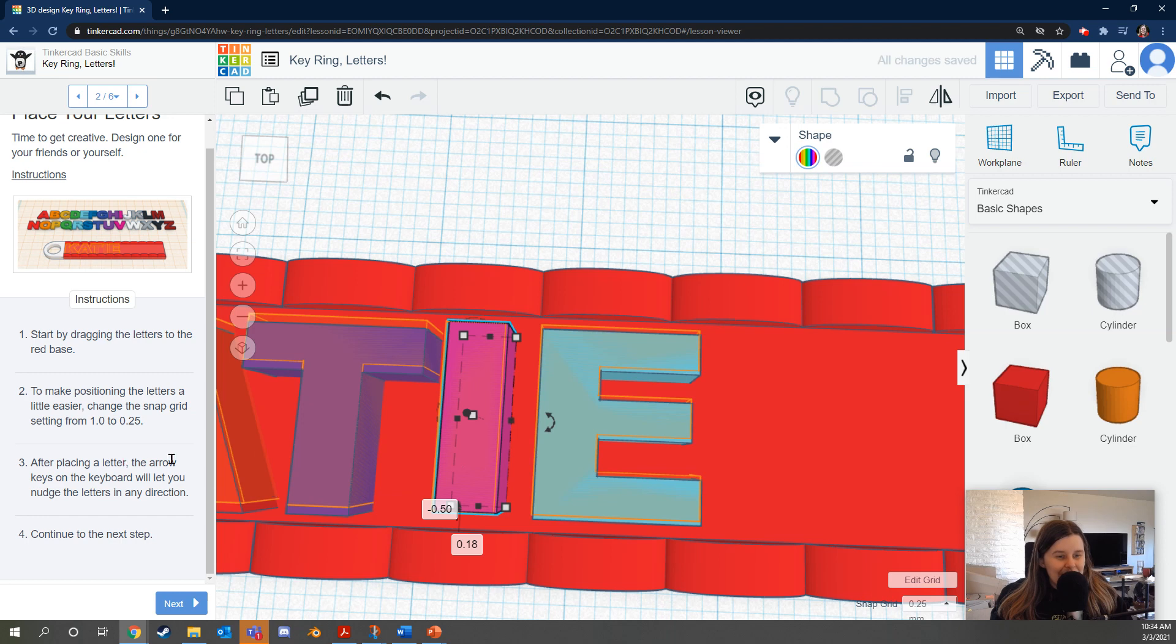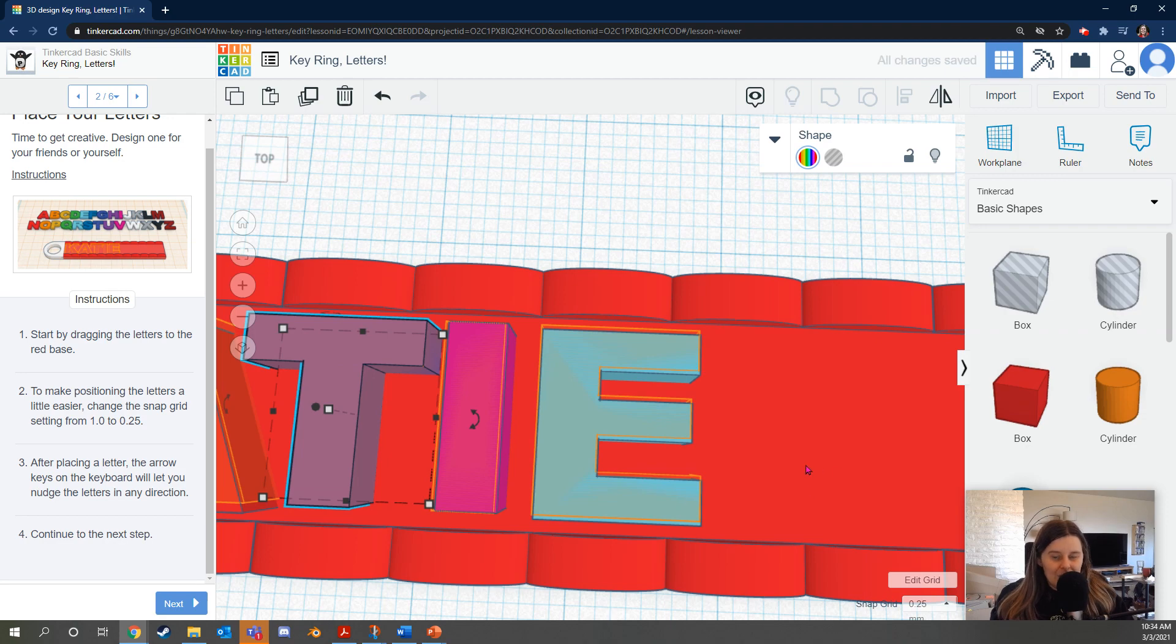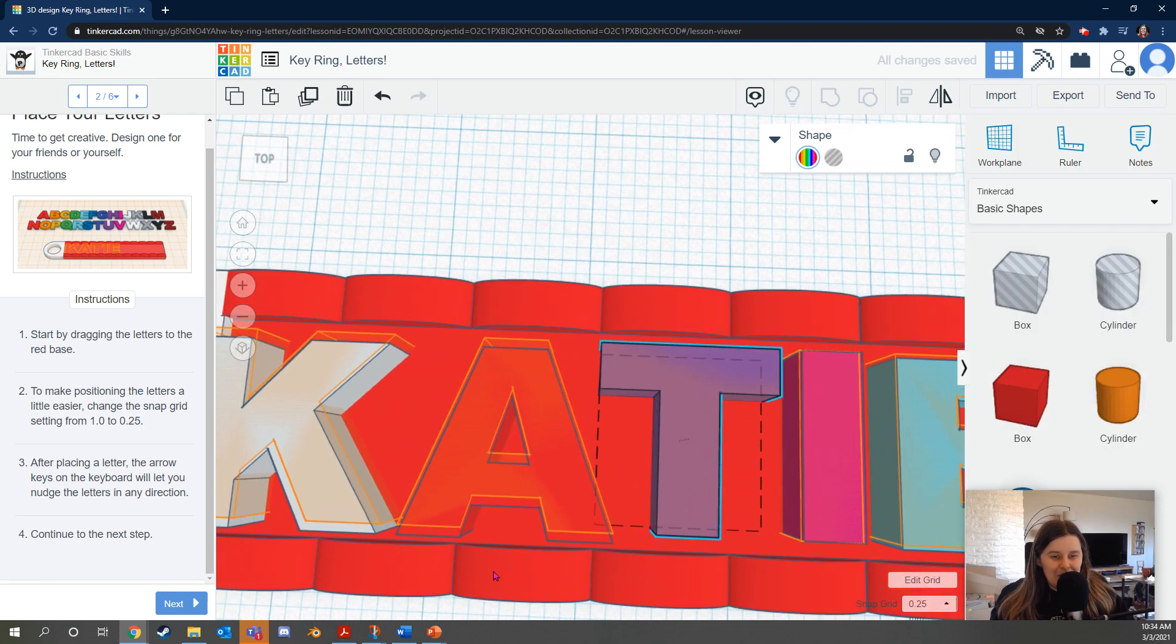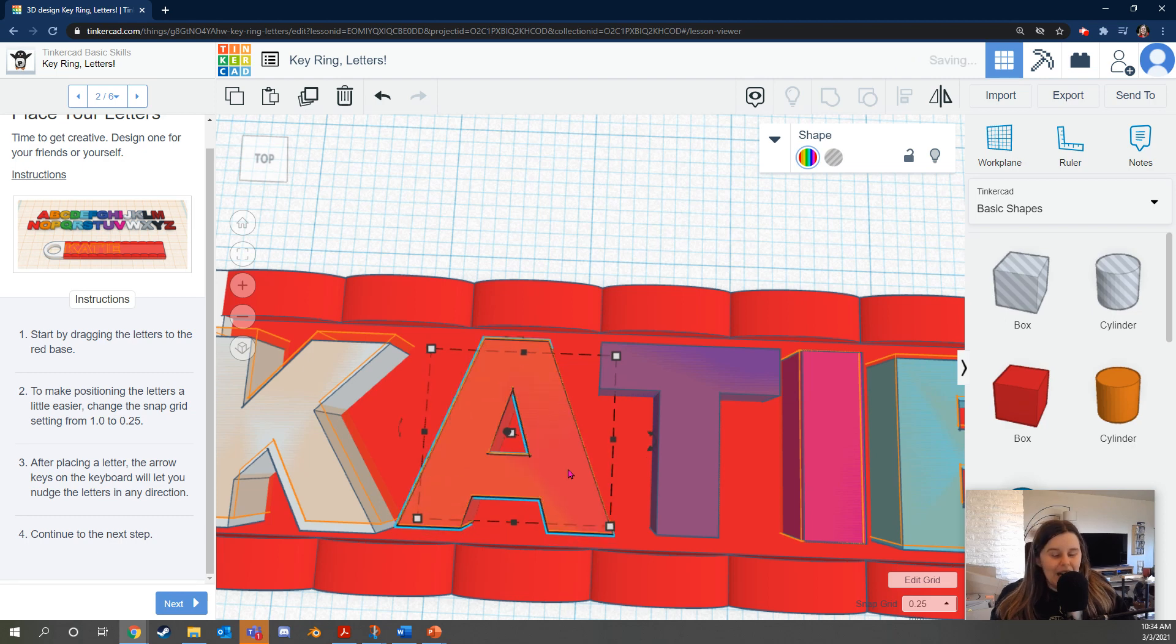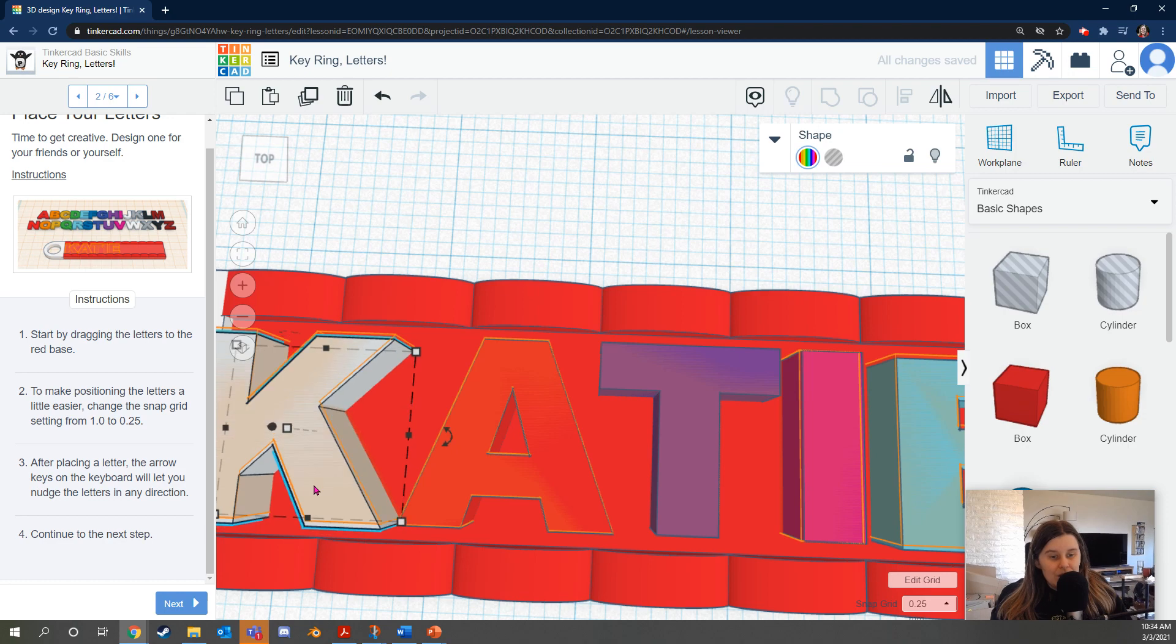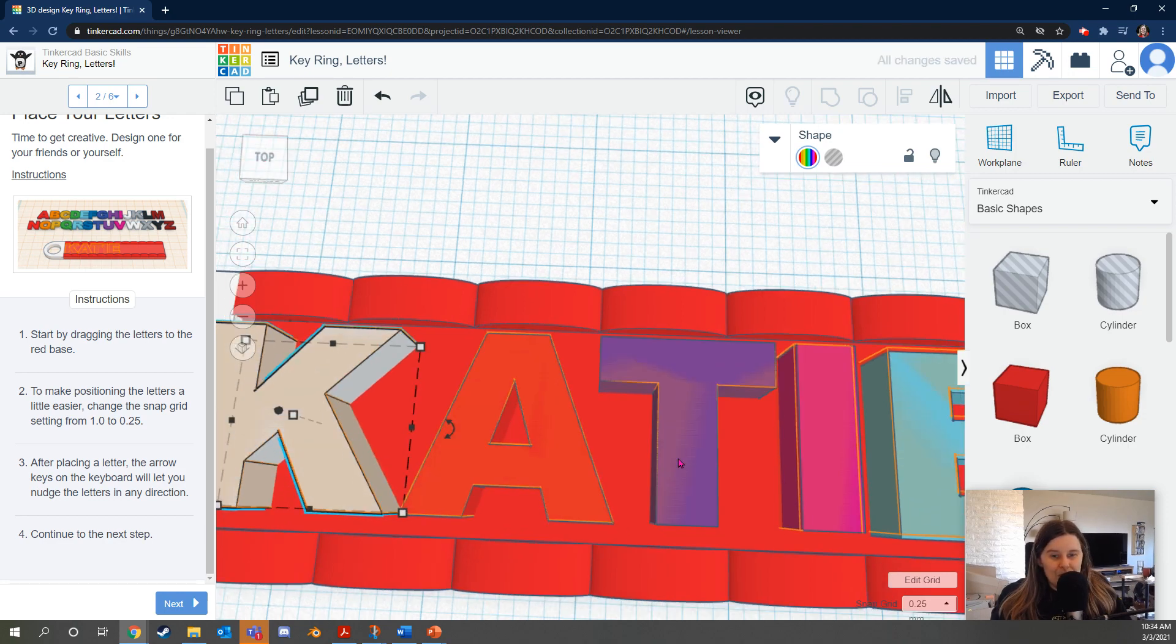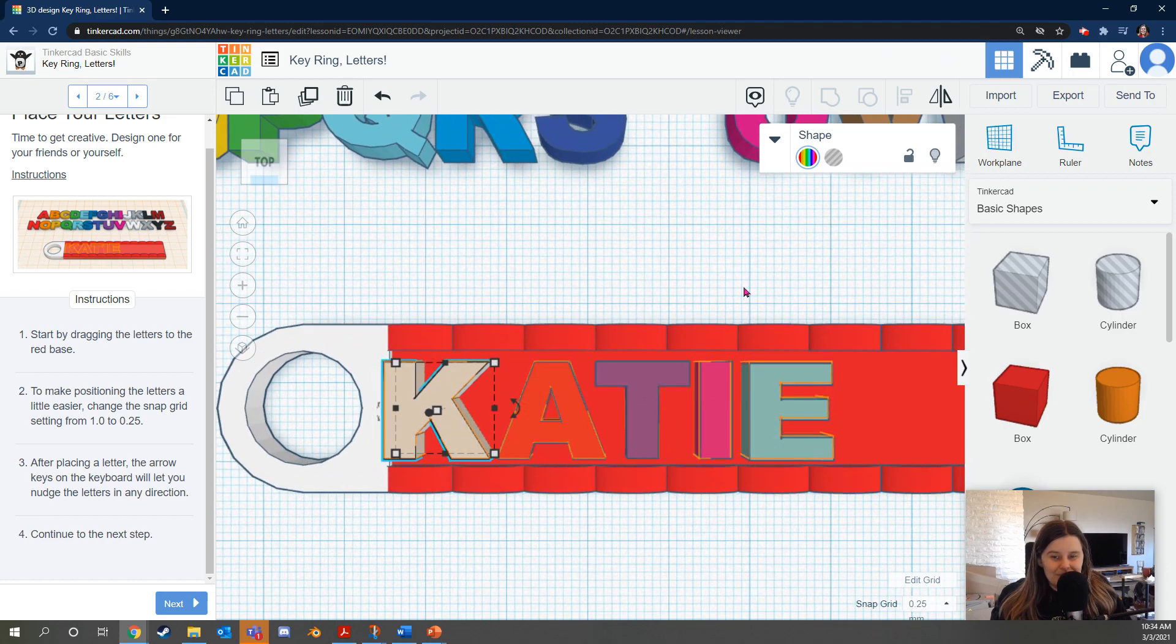It also says after placing a letter, the arrow keys on the keyboard will let you nudge the letter in any direction. Wow, that's really useful. Also notice how it's helpful for me to be changing my view and zooming in. For that myself, I'm using the right mouse key, but you can also use the view cube. Sometimes it's helpful to press top on the view cube to make sure that you have a top down view. Alright. Great.